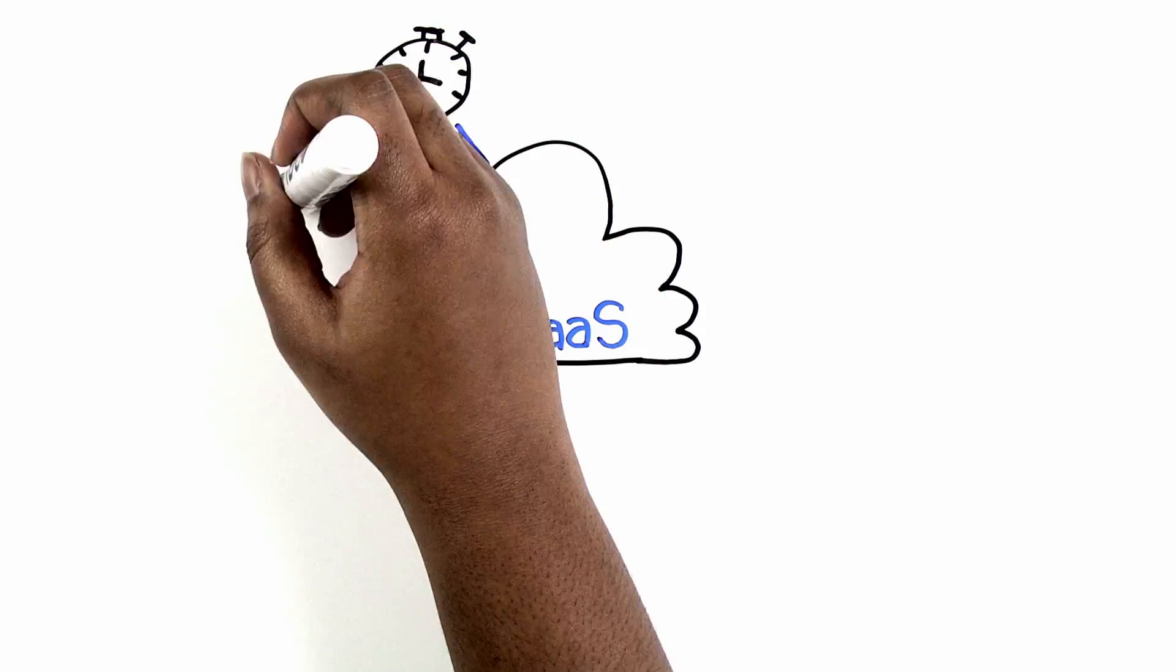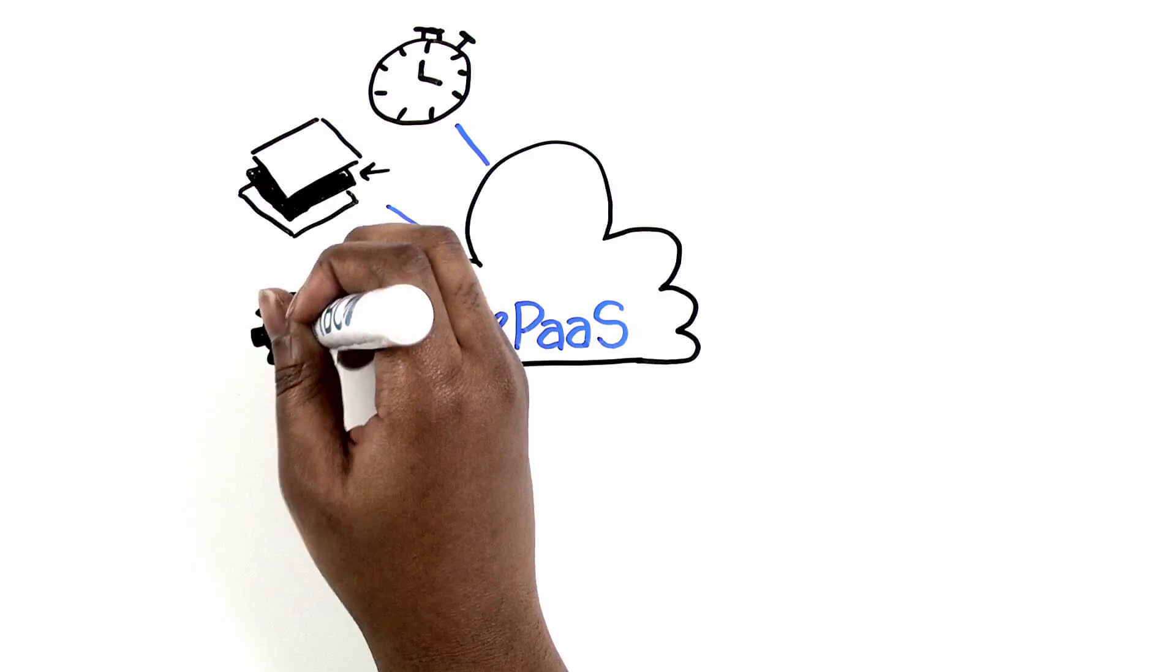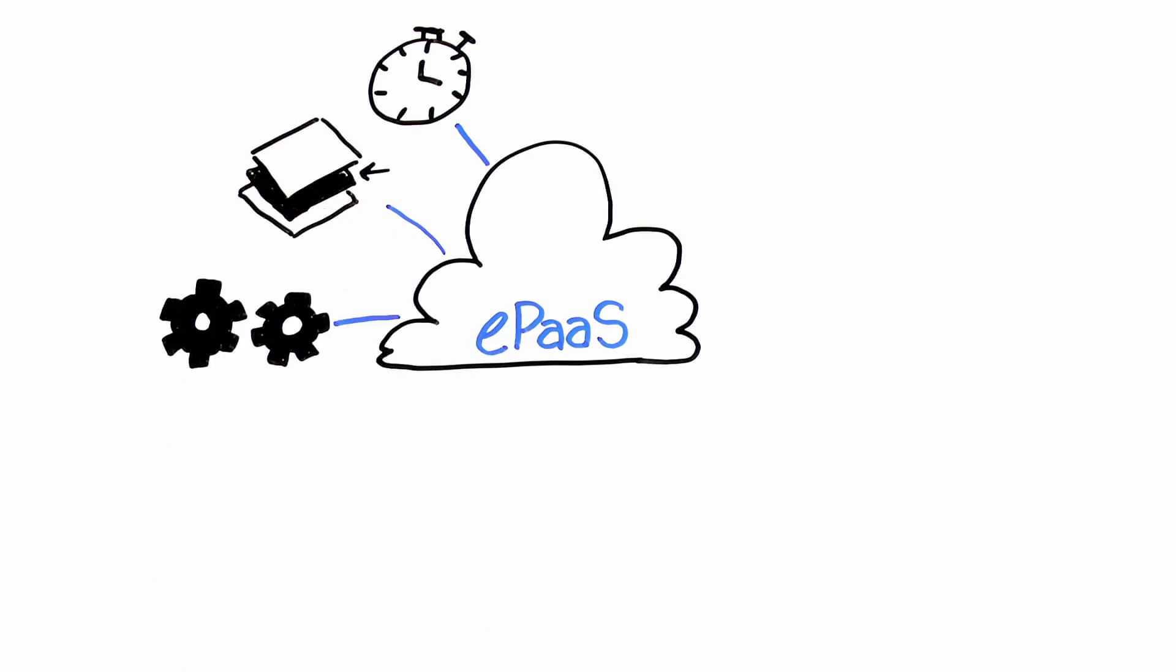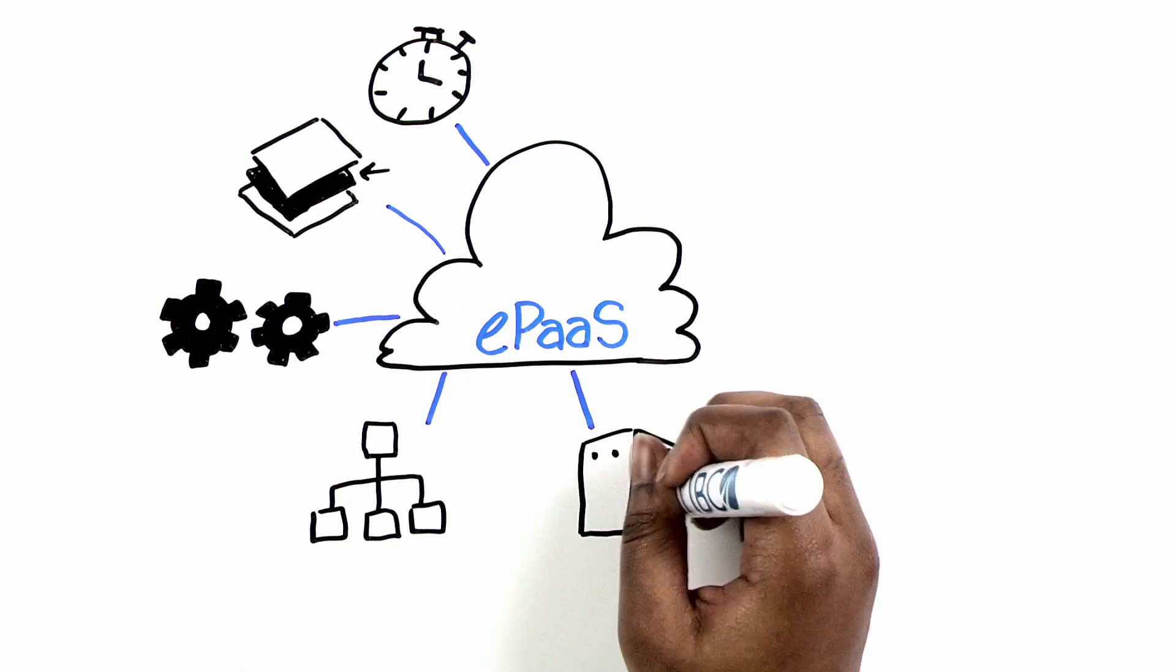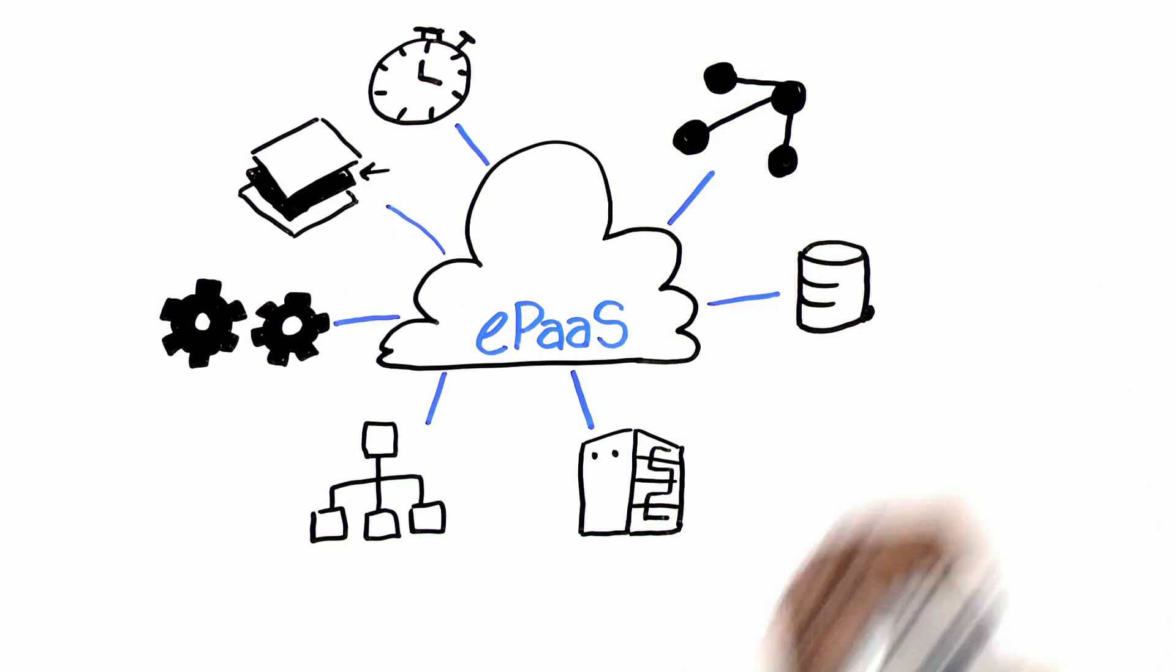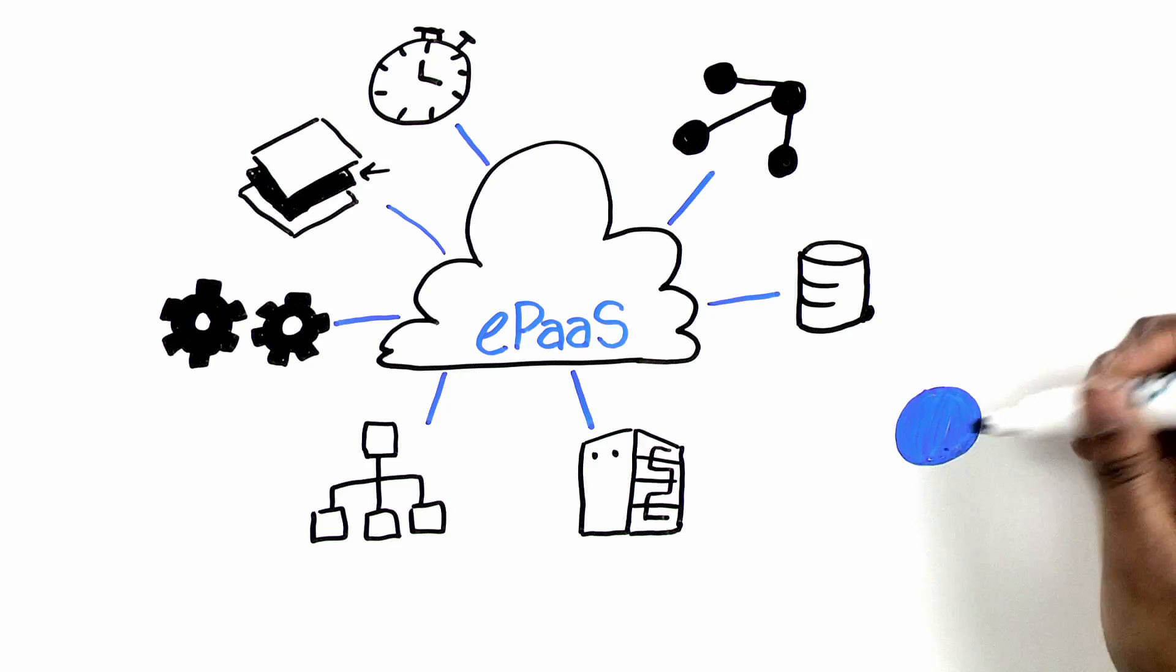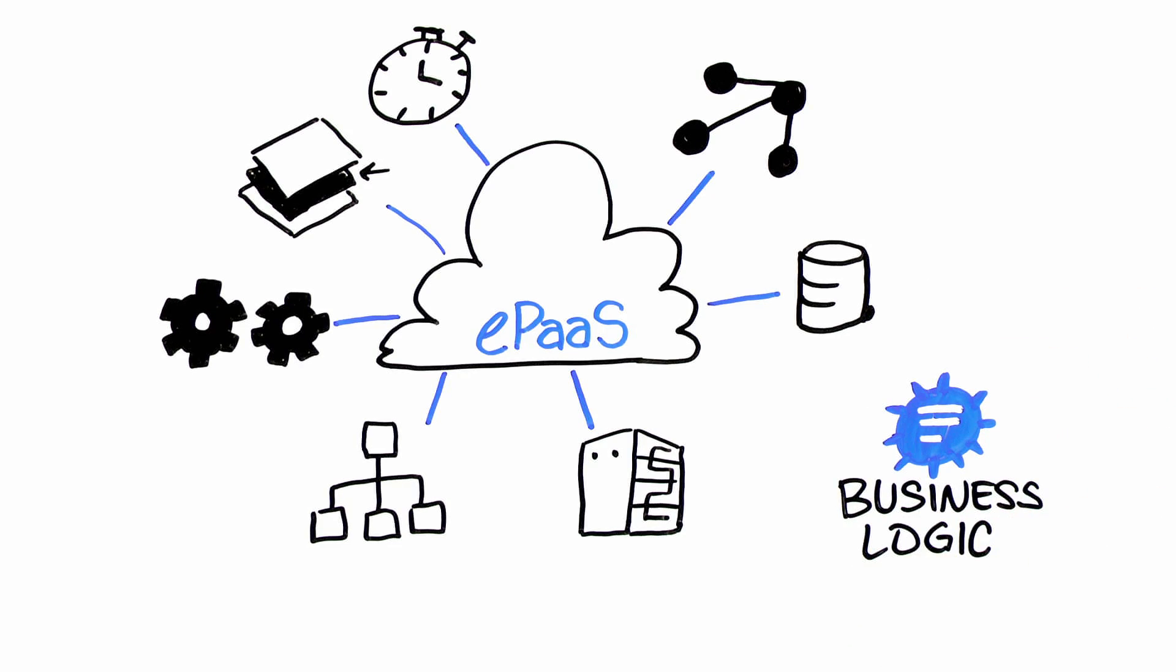An ePaaS manages runtime, middleware, operating systems, virtualization, servers, storage, and networking so developers can focus on the business logic.